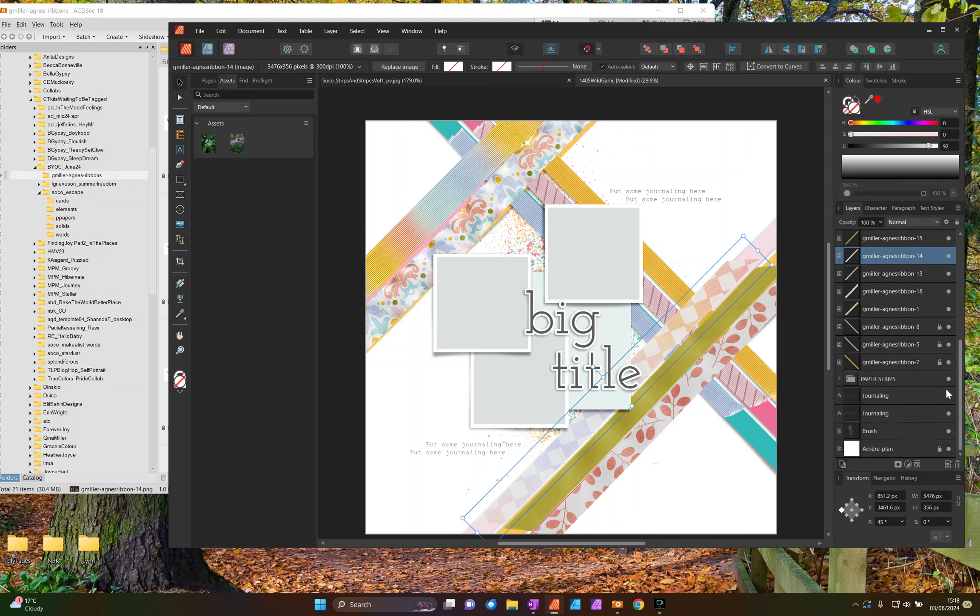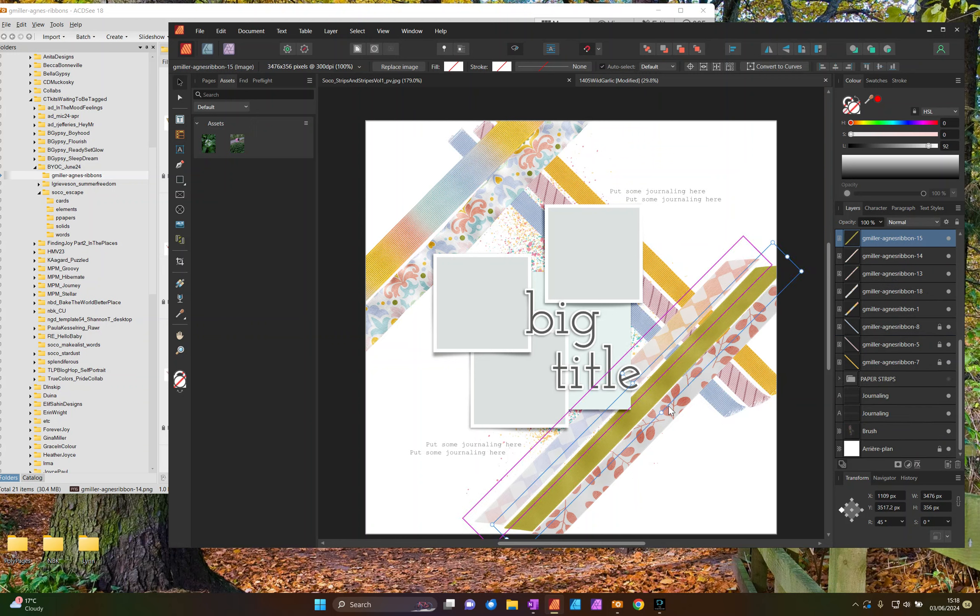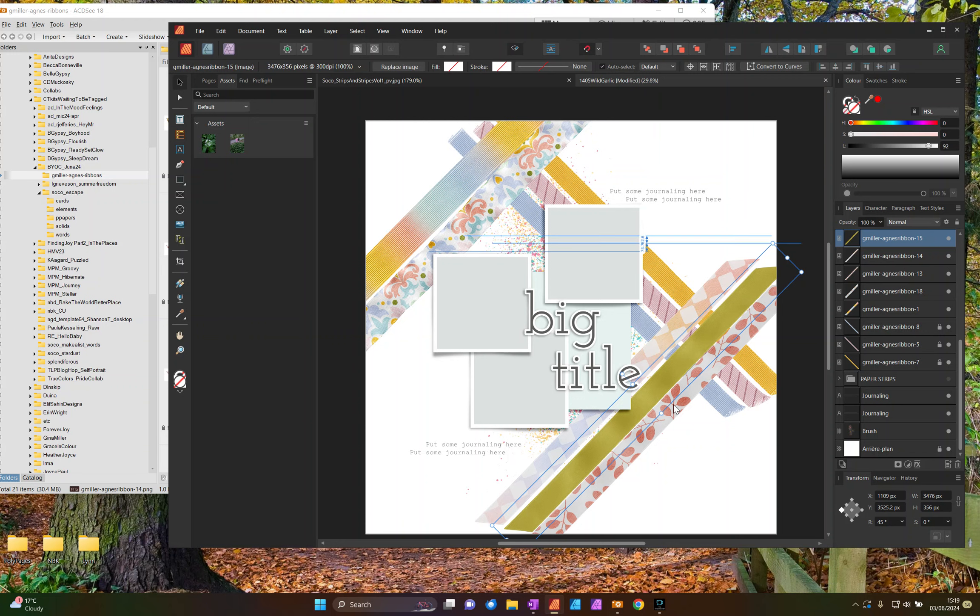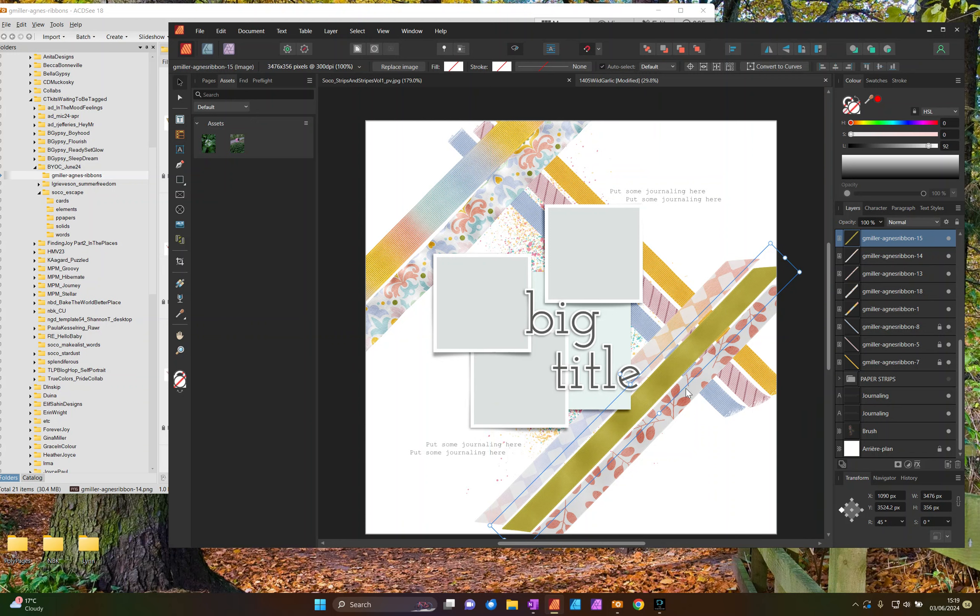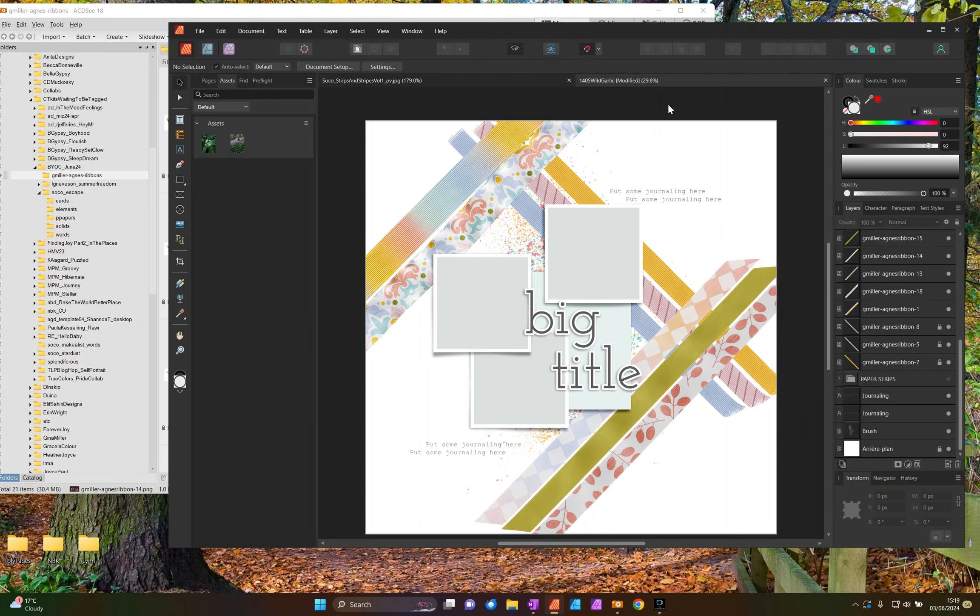And where that lighter one is, we've got this nice patterned pastel ribbon. Okay, let's hide those paper strips and lock our ribbons. Okay, let's save.